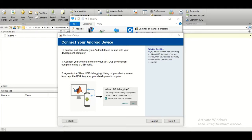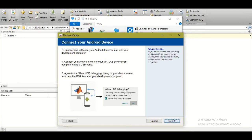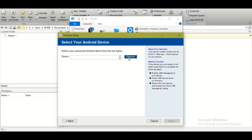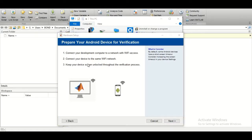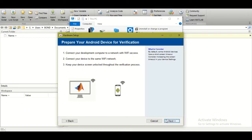Connect your Android device via USB, click 'Always allow from this computer,' and click Next. Then click Refresh if your device isn't displayed — once your device shows up, click Next. Make sure both your computer and Android device are connected to the same Wi-Fi network, and keep your device unlocked, then click Next.